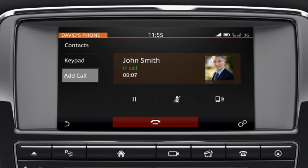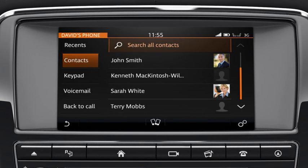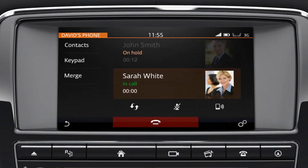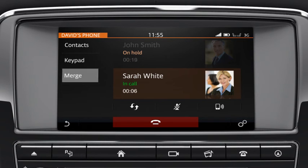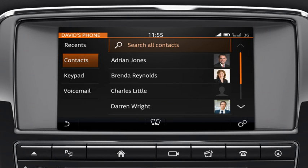Touch Add Call and select the required contact or dial the number. You can merge active calls into one conference call by selecting Merge. Please note that you cannot deselect Merge. If one of the callers ends their call, all other callers remain active on the line. Touch End Call to end the conference call.